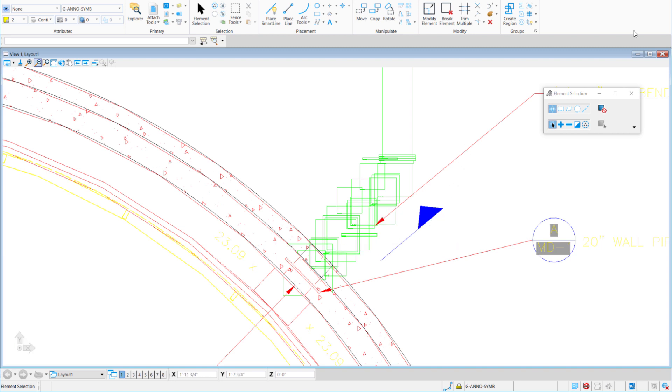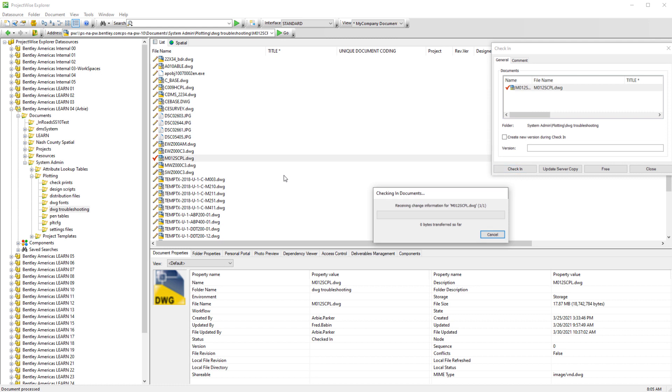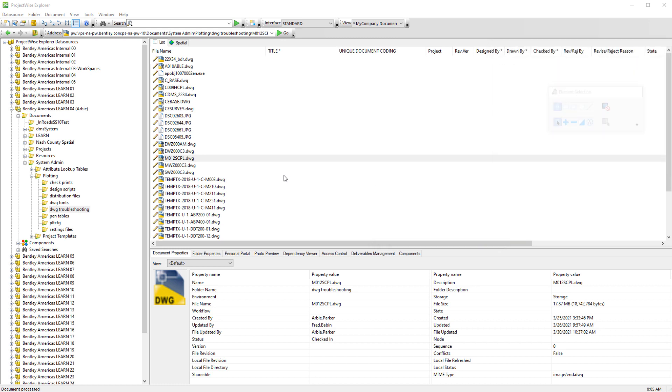Let's go ahead and exit MicroStation. And we'll go ahead and check this file back into ProjectWise. And now that the object enabler is installed on this server, let's reopen this file in MicroStation.